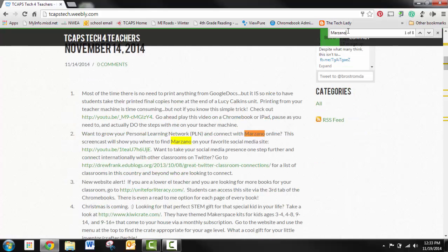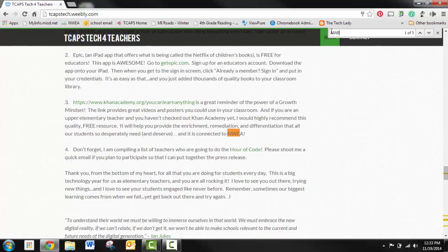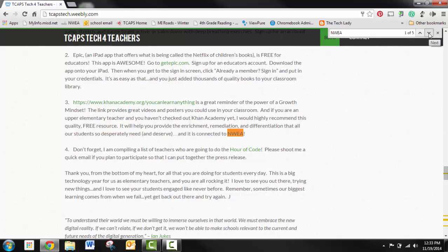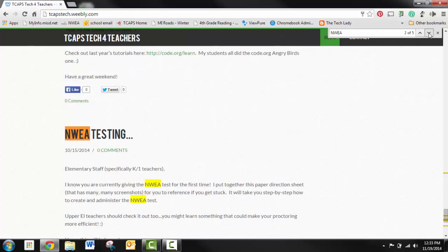This will work searching for anything. I can search for NWEA, and it will tell me that NWEA was mentioned on this webpage 5 times.